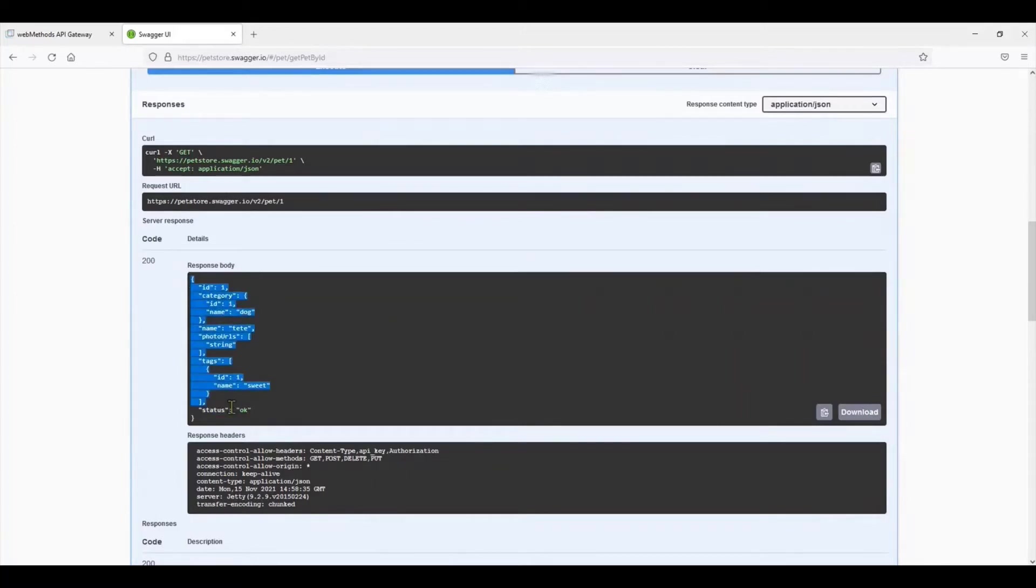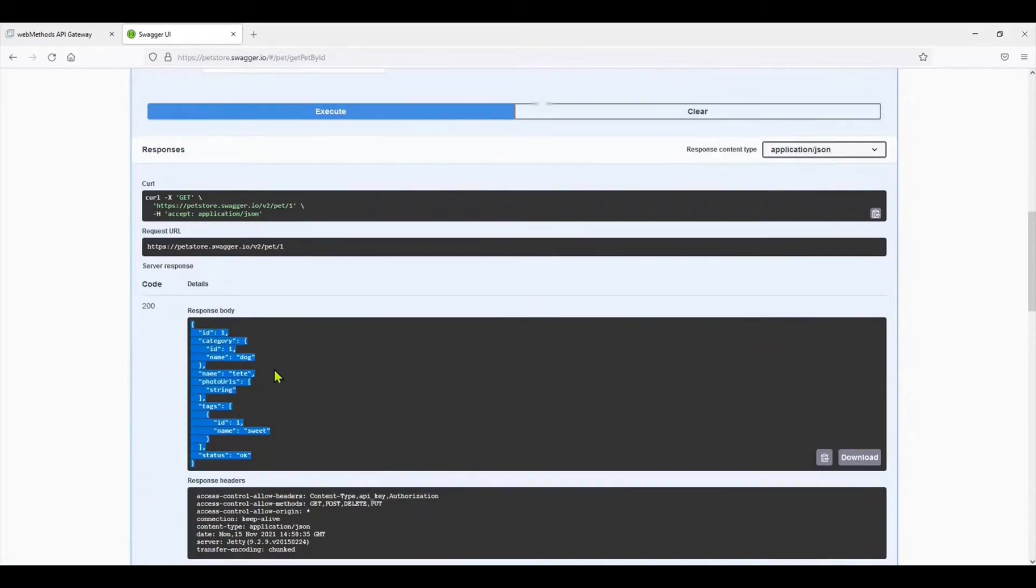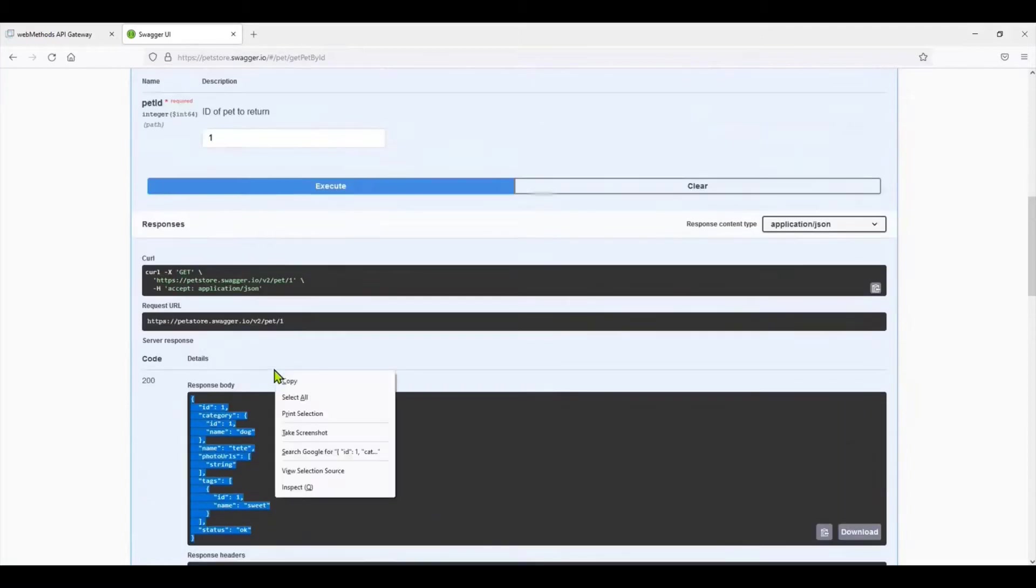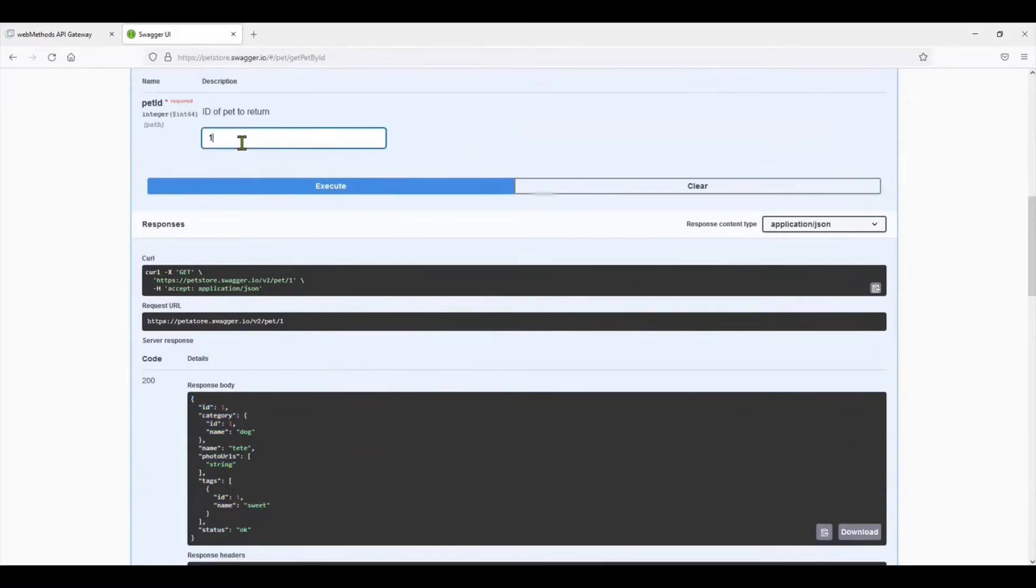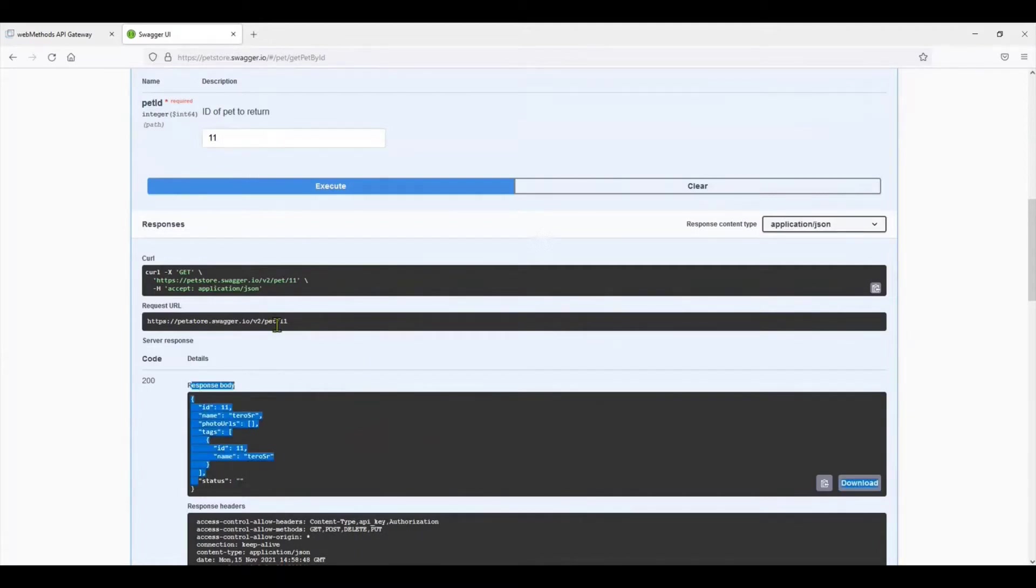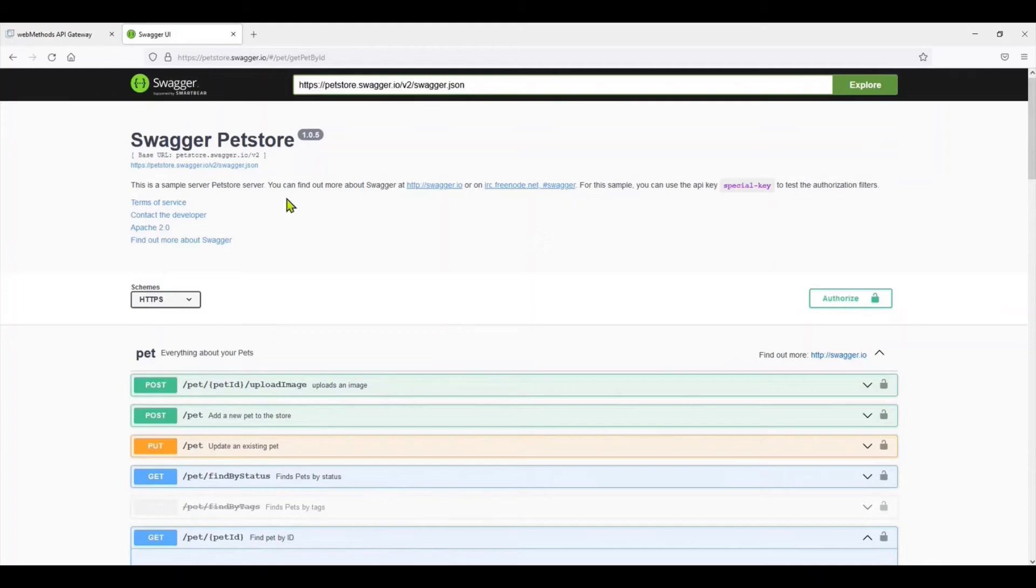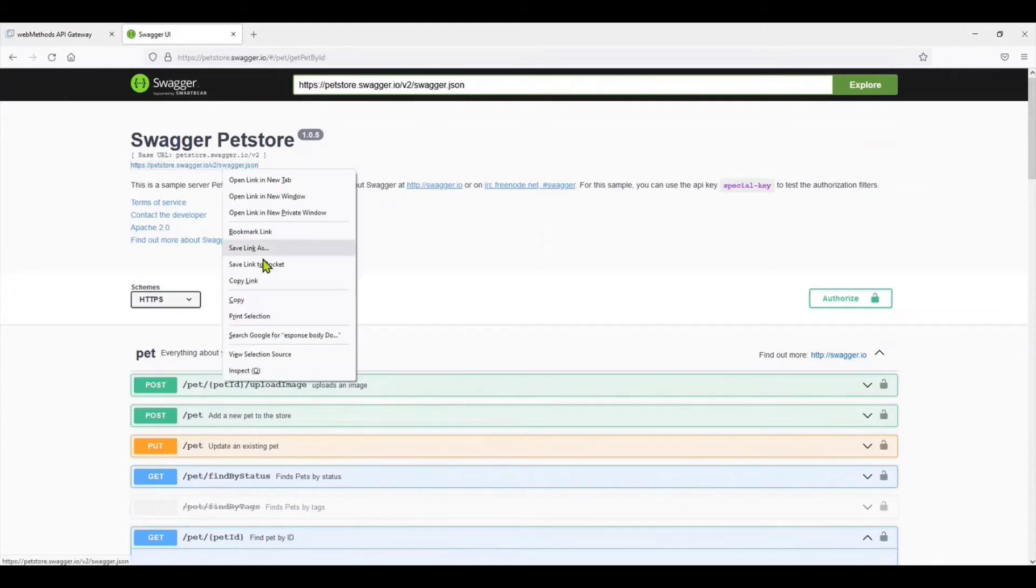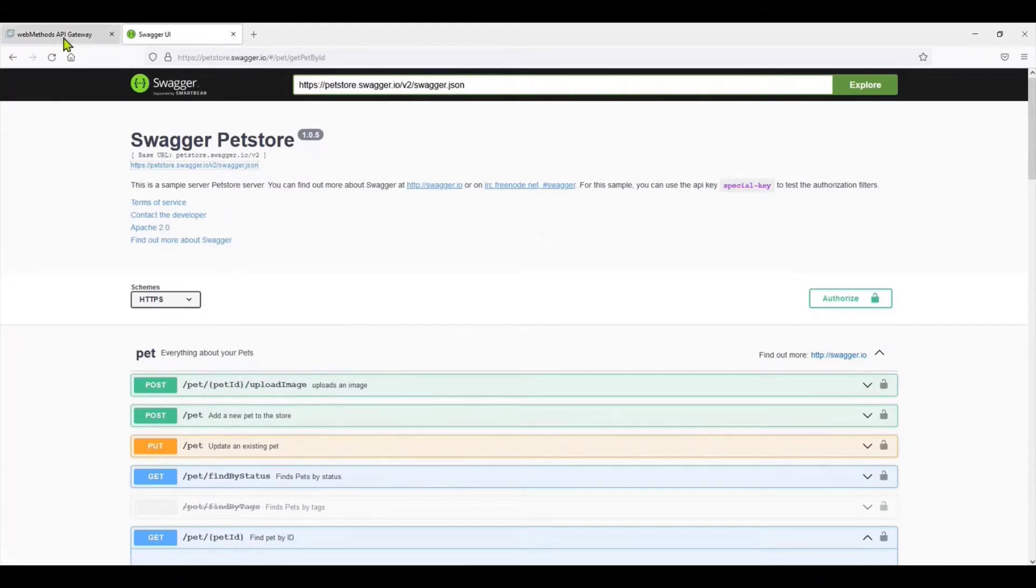This might keep changing because people are using this and posting different payloads, so it might change from time to time. We'll try out another pet. Yeah, that to access 11. 1 and 11 access.